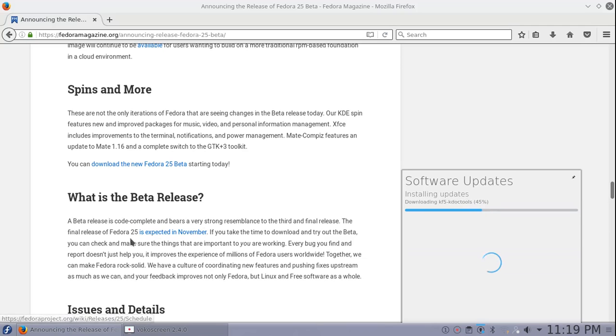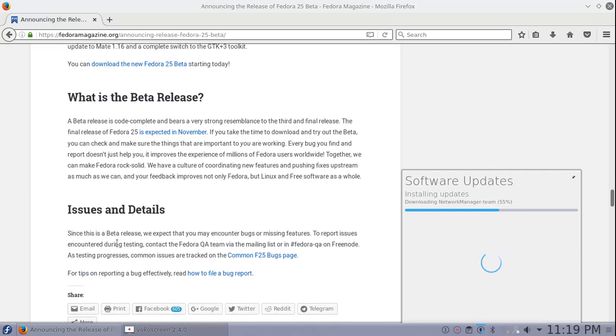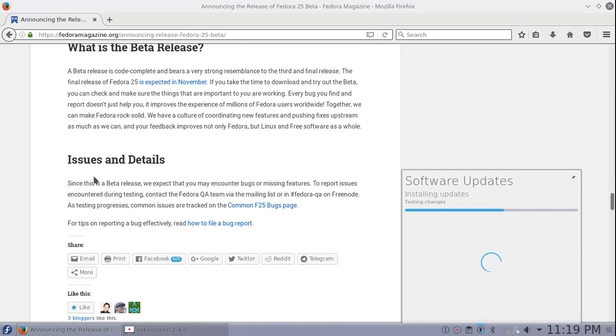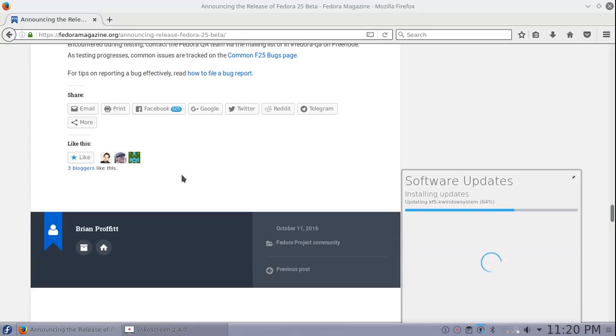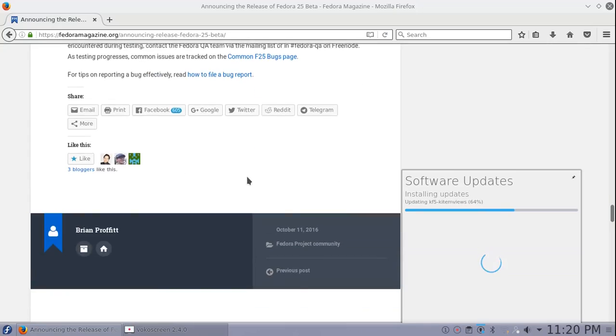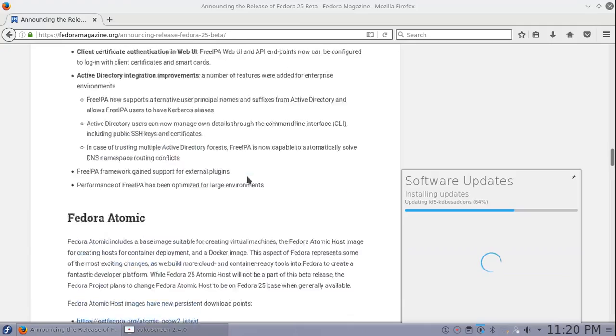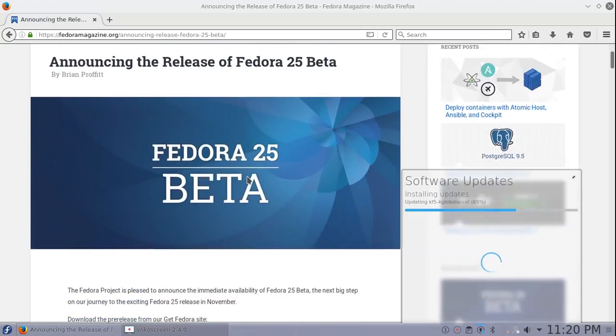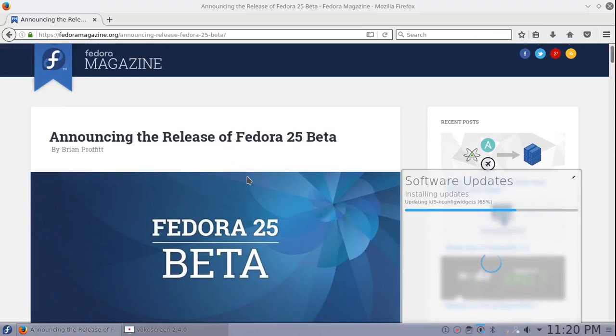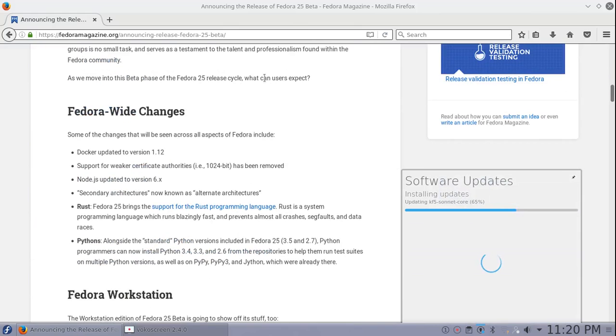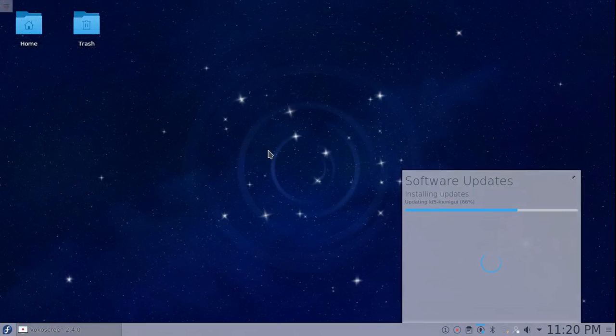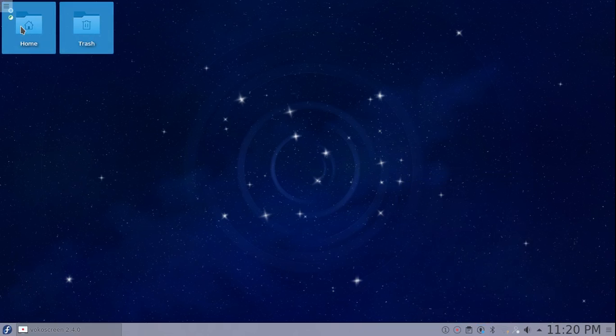Fedora 25 is expected in November. I think it was saying maybe mid-November 13th, 14th, 15th. Since this is a beta release, we expect that you'll encounter bugs or missing features. File a bug if you're going to test beta. Overall though, from what I've been working on, I haven't had anything crash on me yet. Honestly, I've just kind of started it up and everything's been going exactly how you would assume it would go.